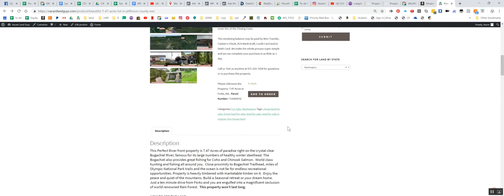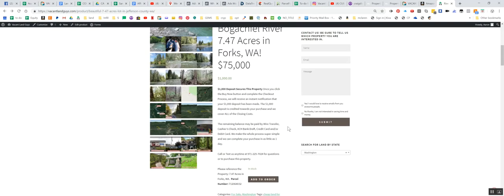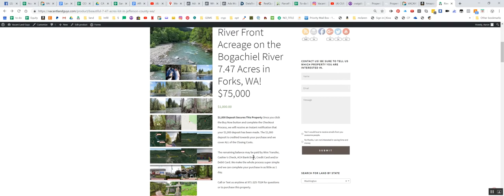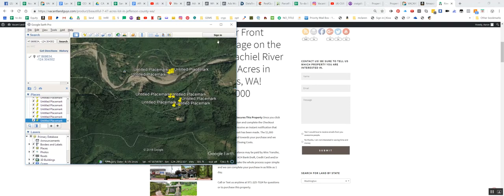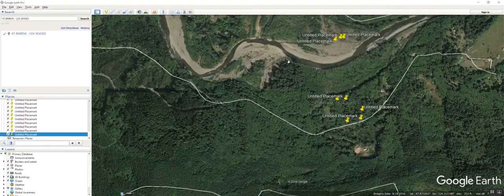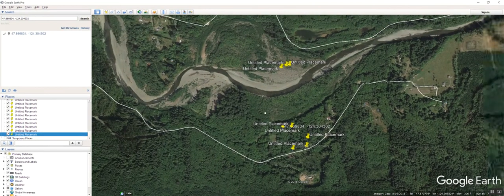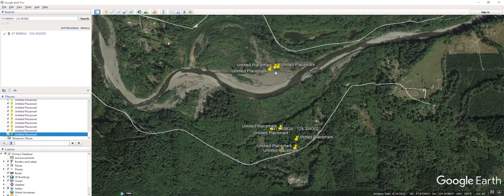Yeah, like I was saying, you can build a seasonal retreat, dream home, 10 minutes from Forks and you're pretty secluded. So this one's probably not going to last too long, but I'm going to jump over here to Google earth, kind of give you an idea of the property.